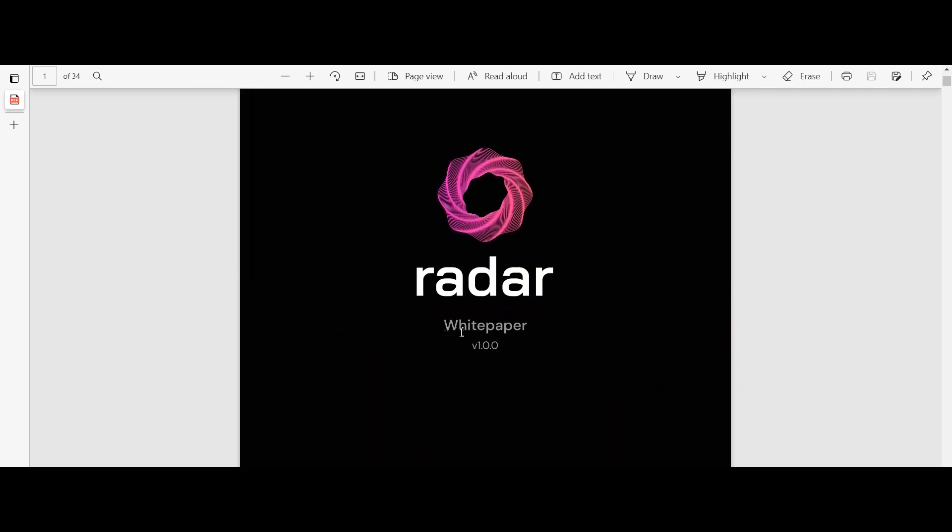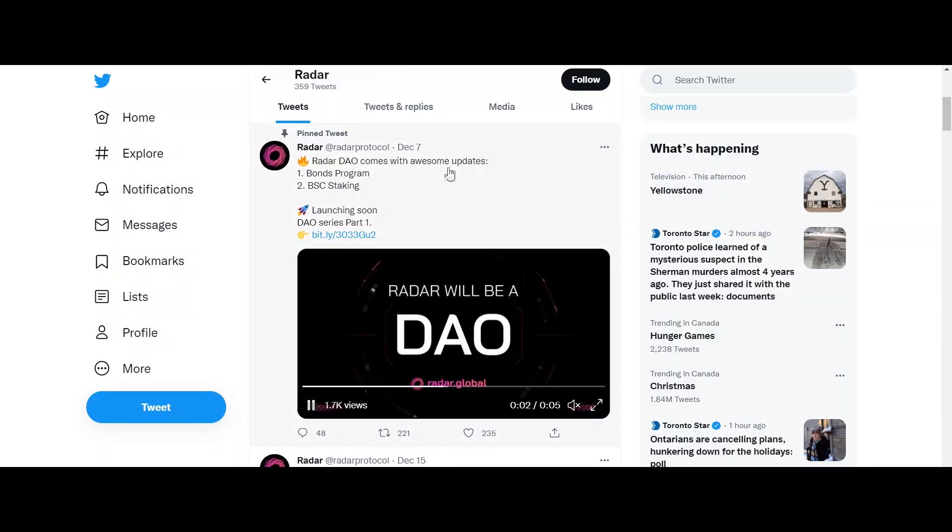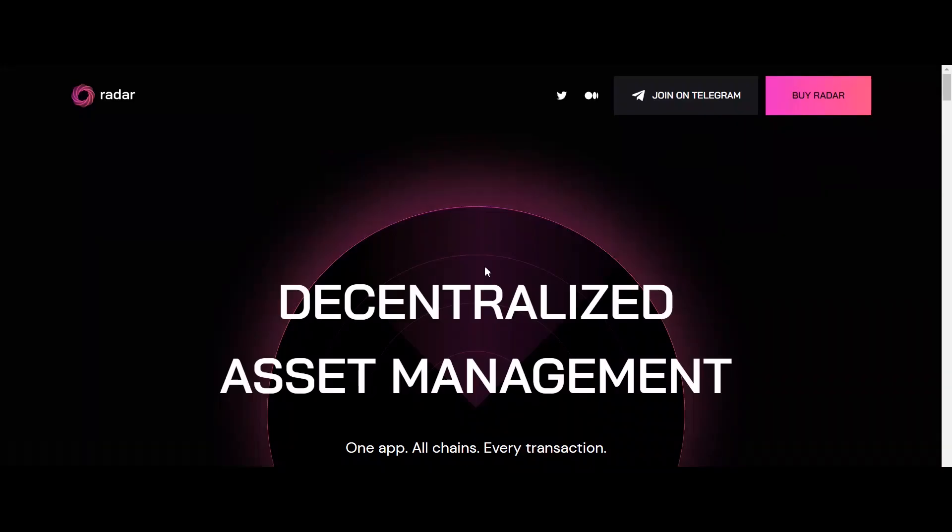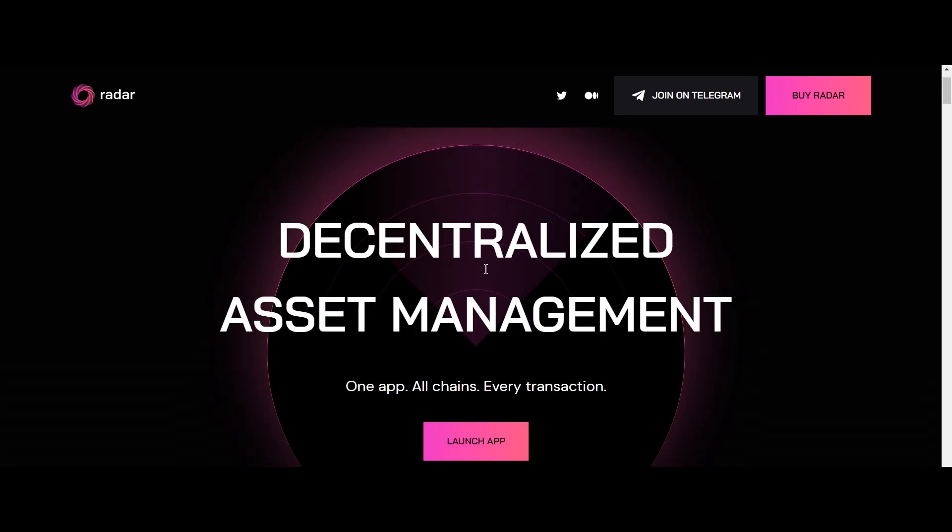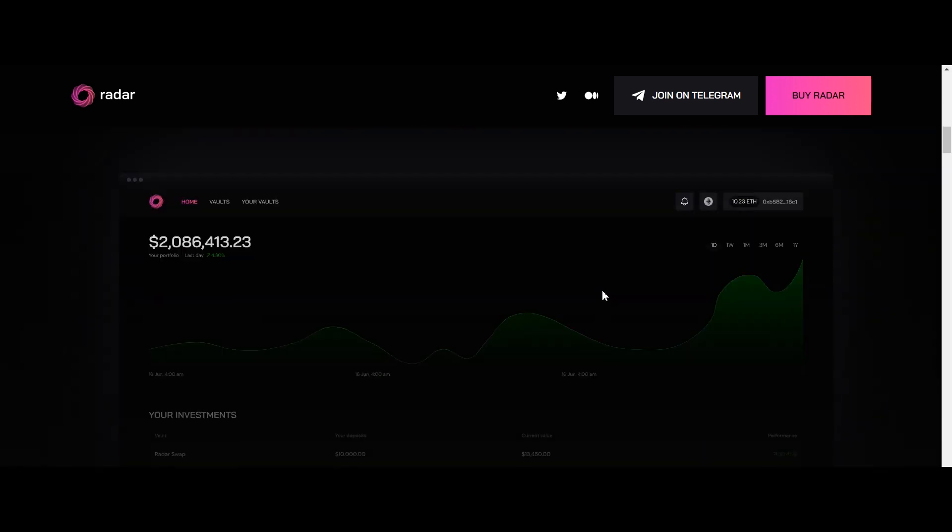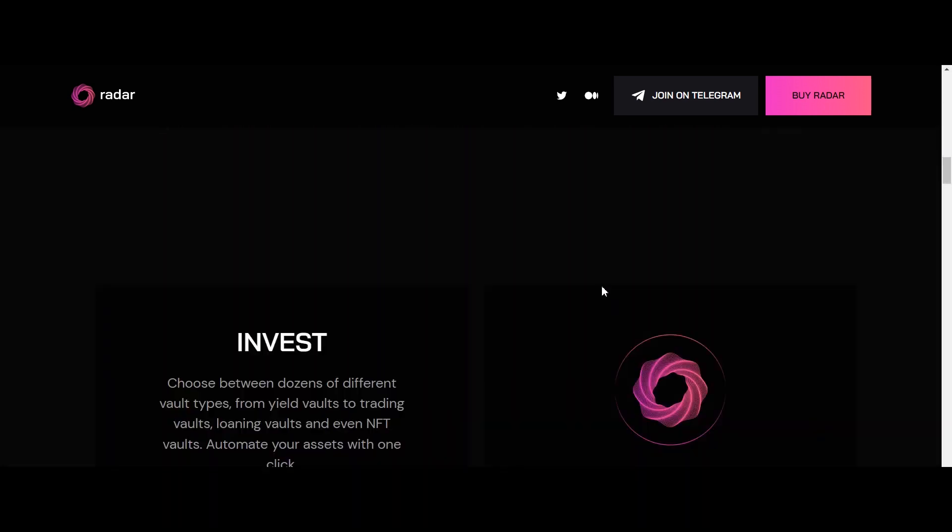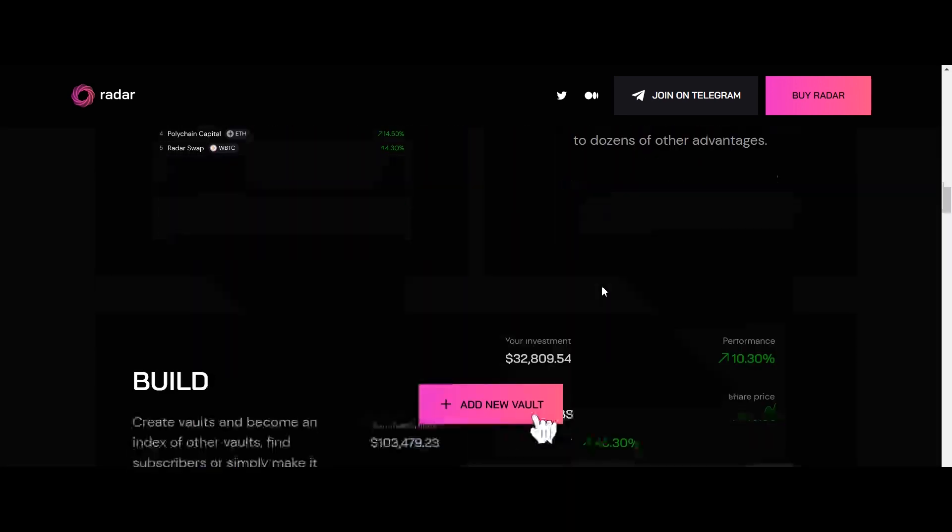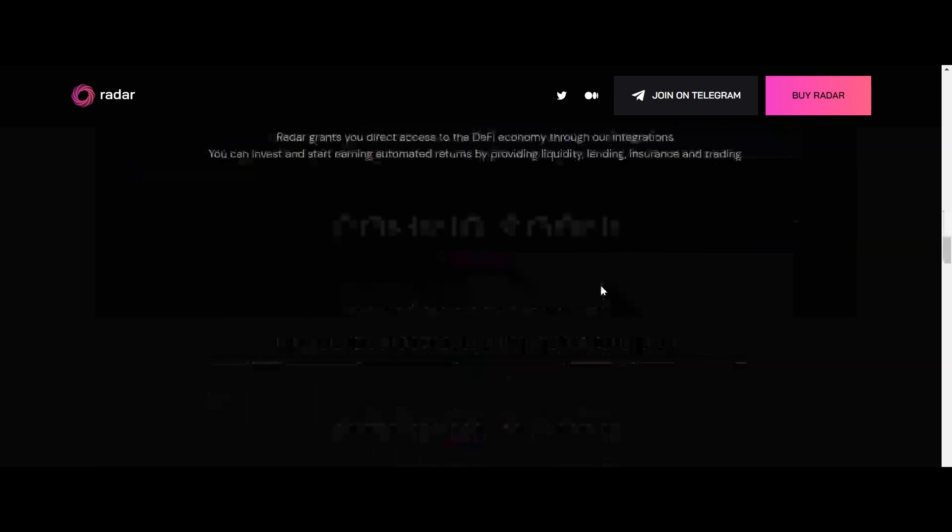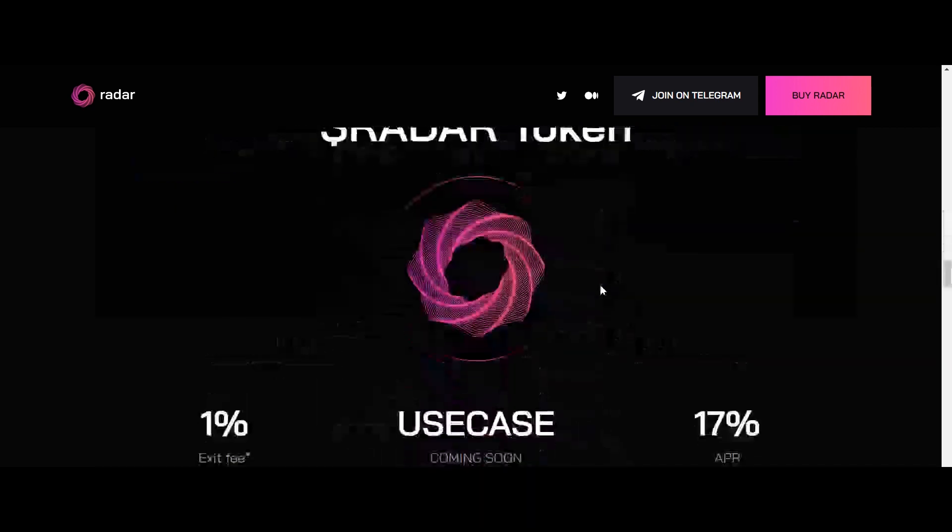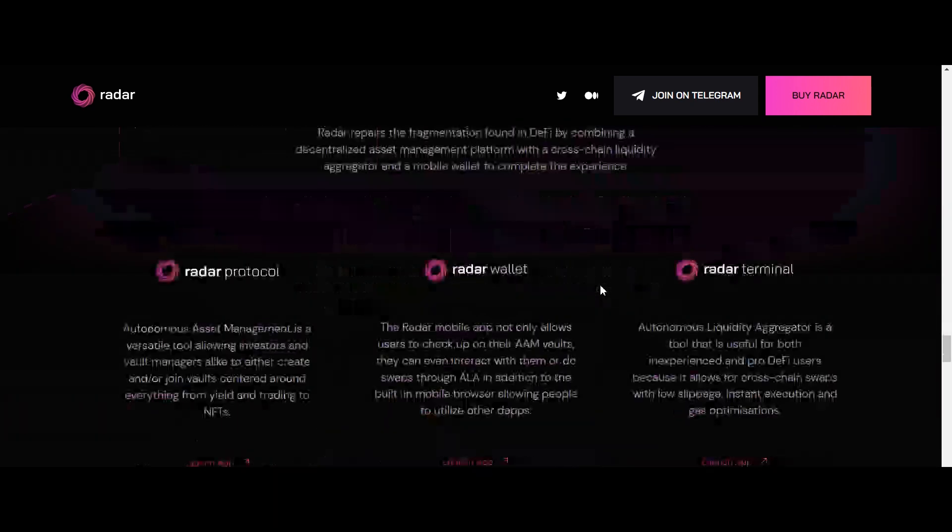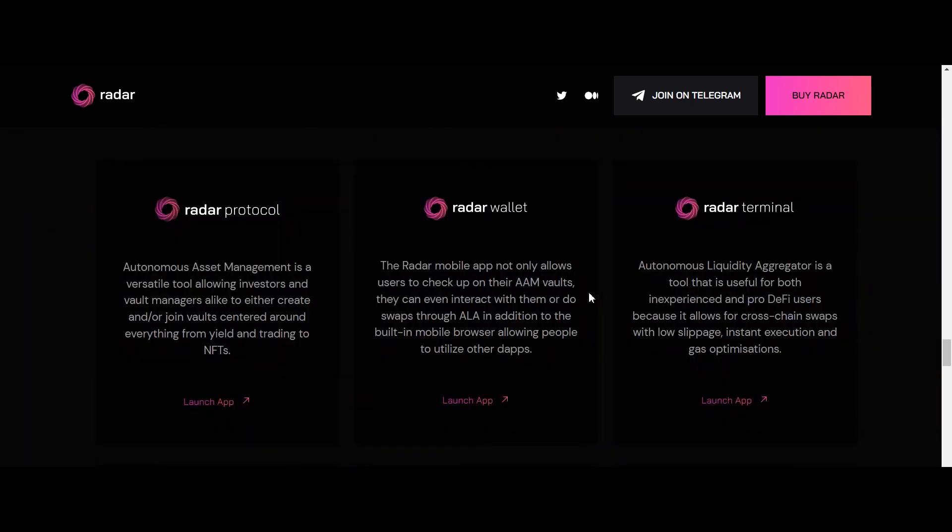yield and trading to NFTs. Radar Wallet, the Radar mobile app, not only allows users to check up on their AAM vaults, they can even interact with them or do swaps through ALA in addition to the built-in mobile browser